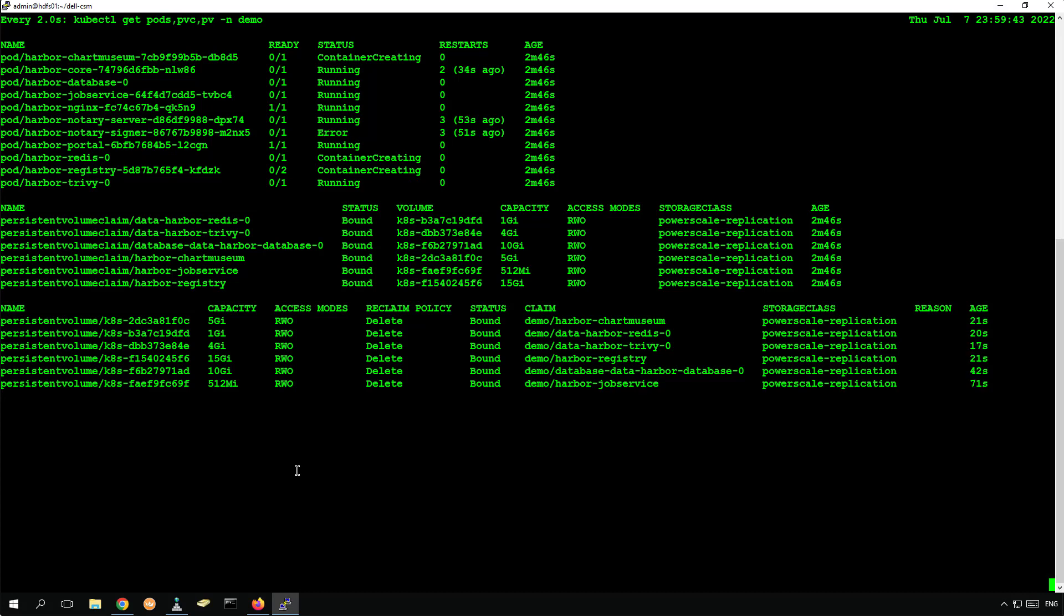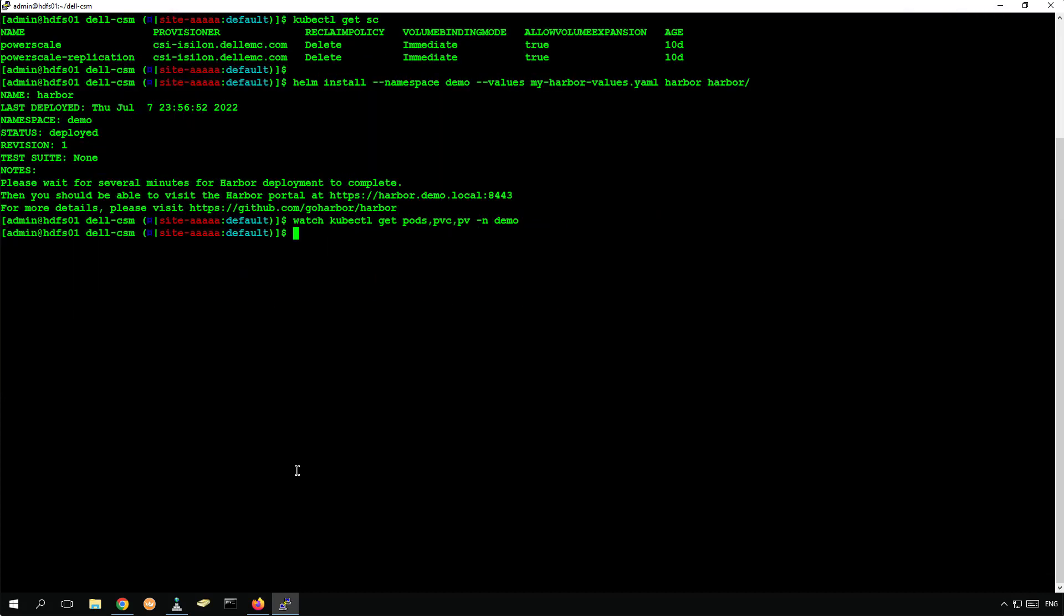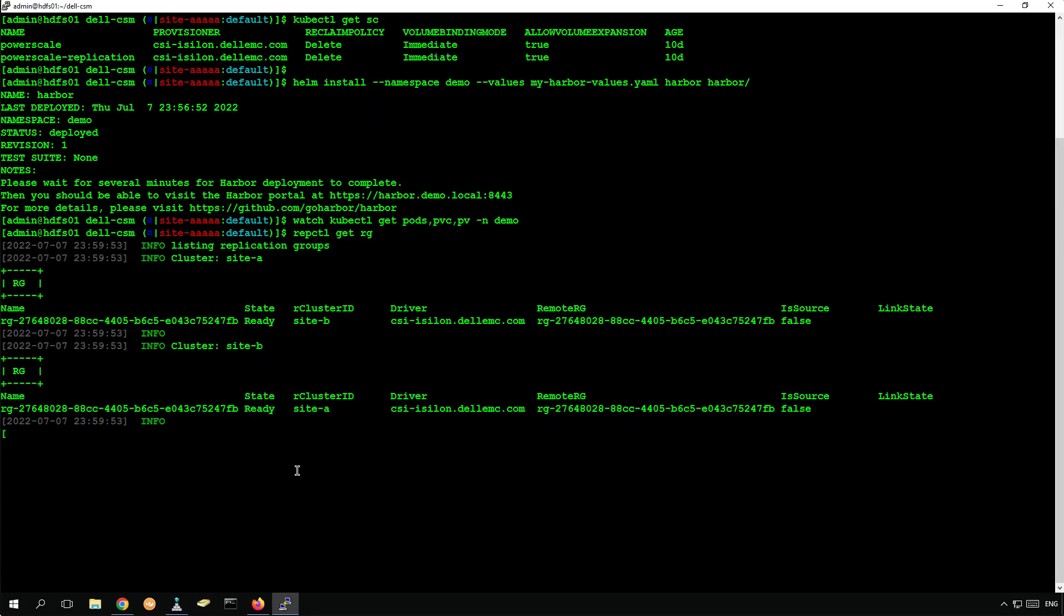Using PowerScale replication storage class automatically creates the replication groups between the sites and starts the replication from the source to the target site.